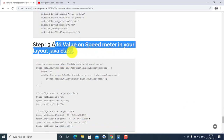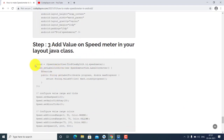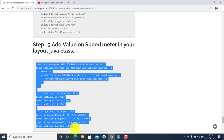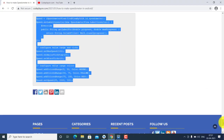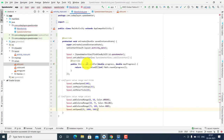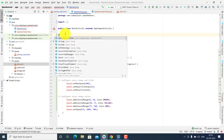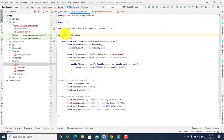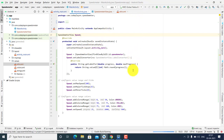The next step is to add values on the speedometer. In your layout file, copy this code and paste it. First, make a variable for the speedometer to resolve all errors. Now let's run the project and see the output.